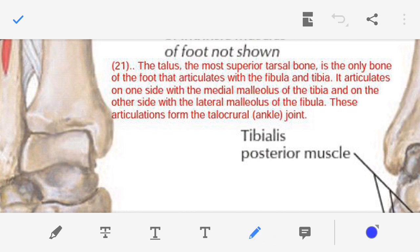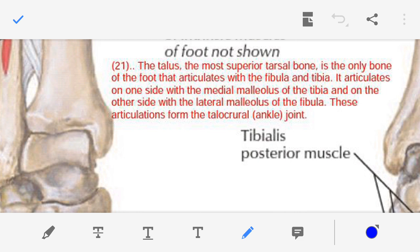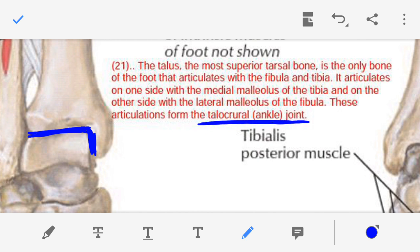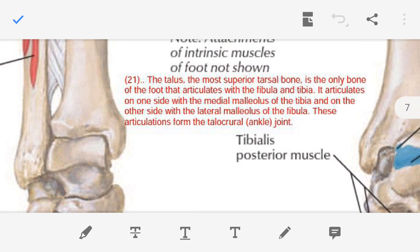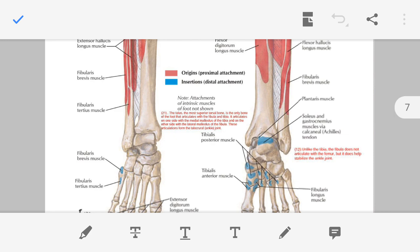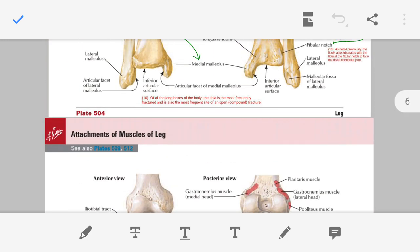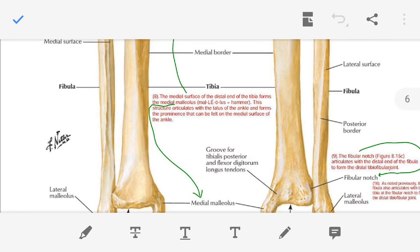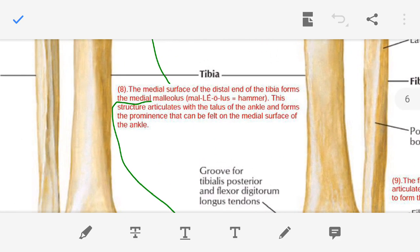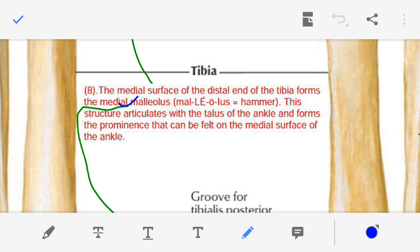The joint formed between the medial malleolus and the talus is known as the talocrural joint — the ankle joint. So this is the talocrural joint, which the medial malleolus is making with the talus.